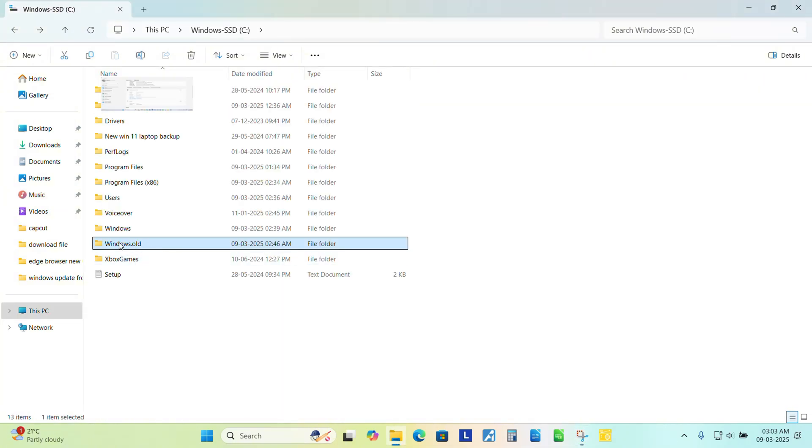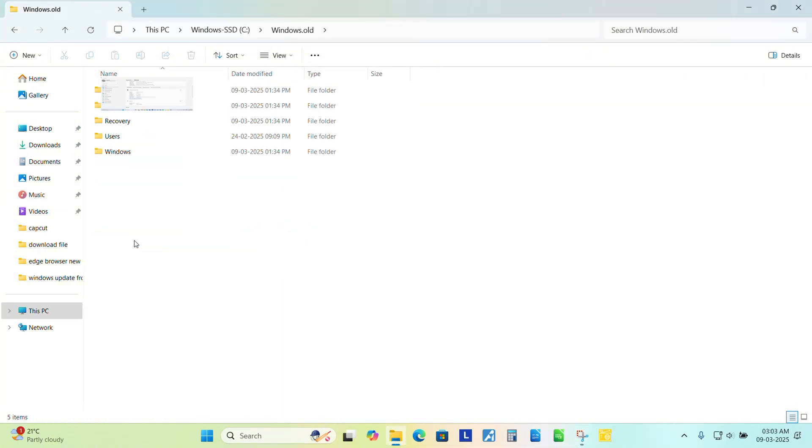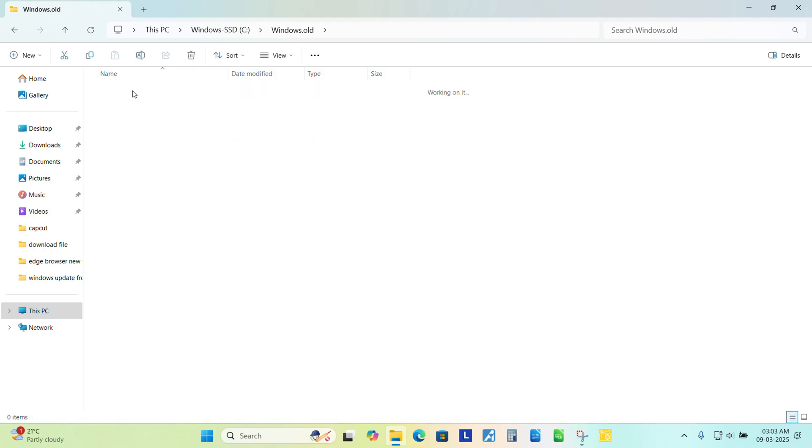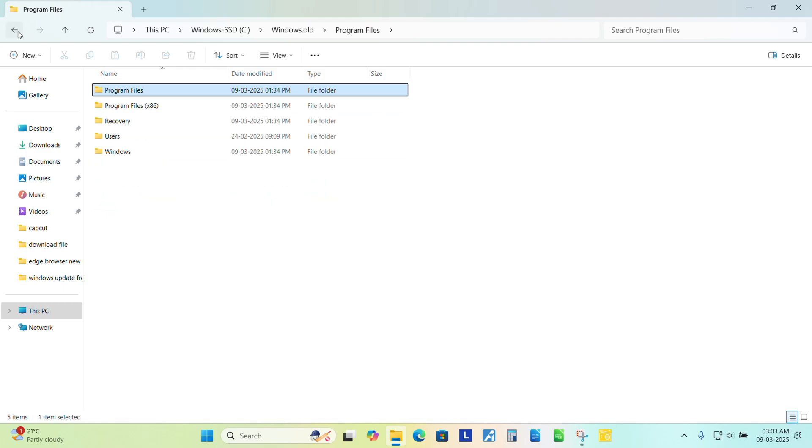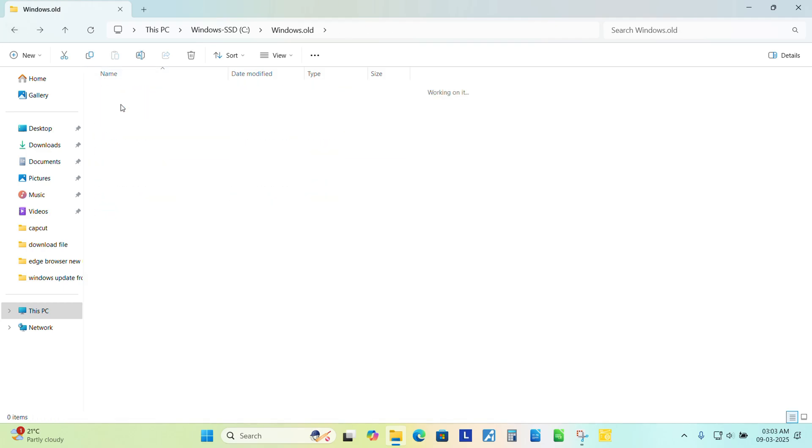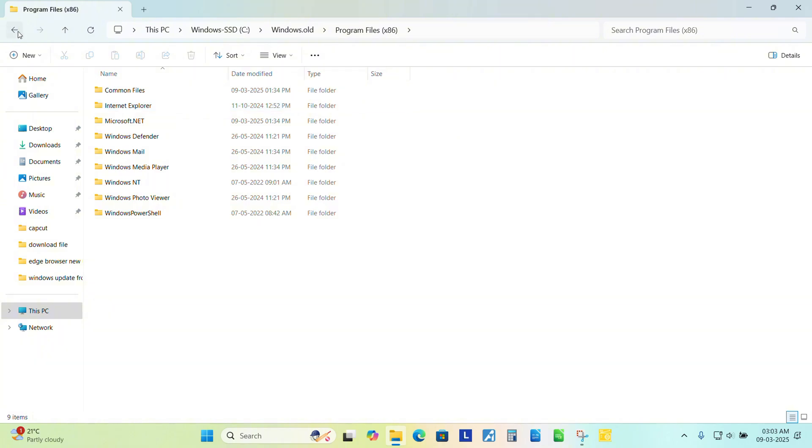Point to mention here, this Windows.old has all the files which you had in the earlier build. So it is around 41 GB in my laptop. In your laptop also it might do the same space, same storage consumption.